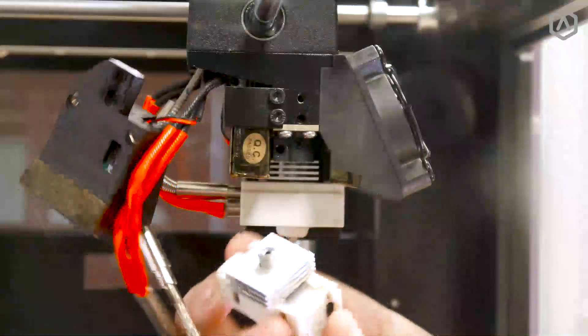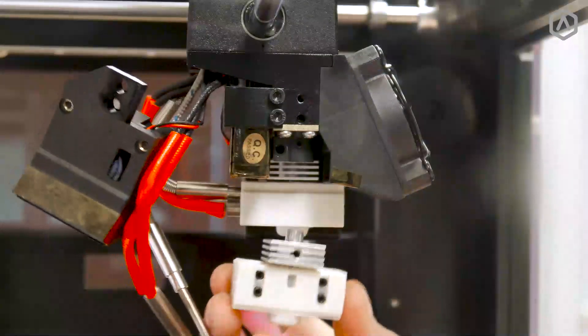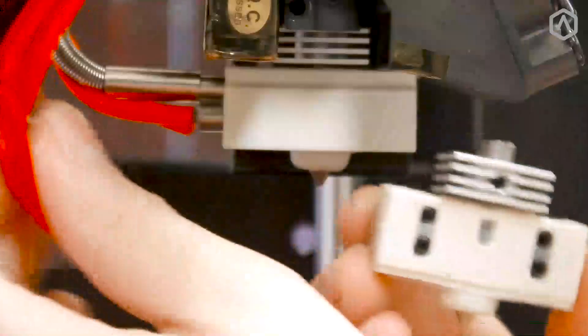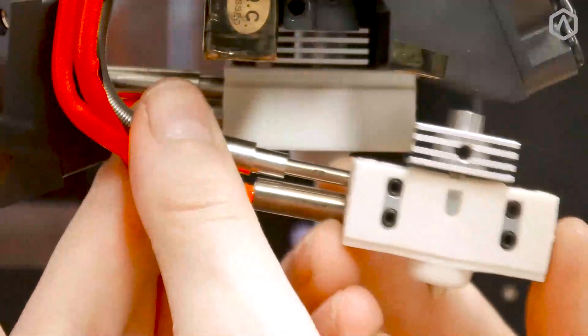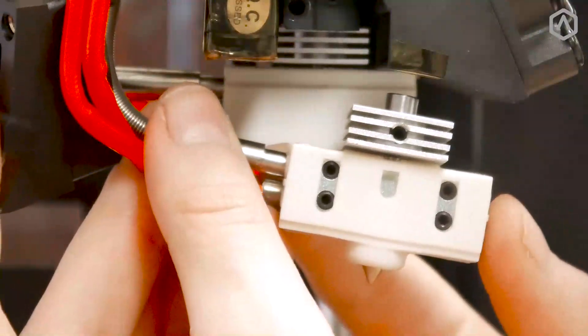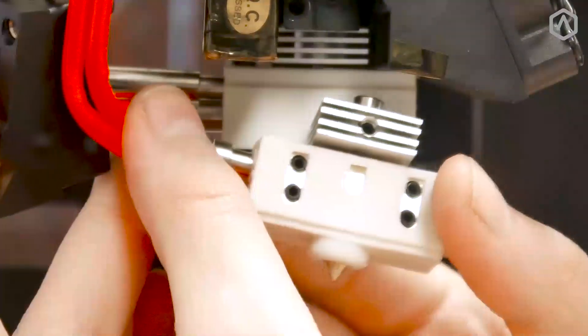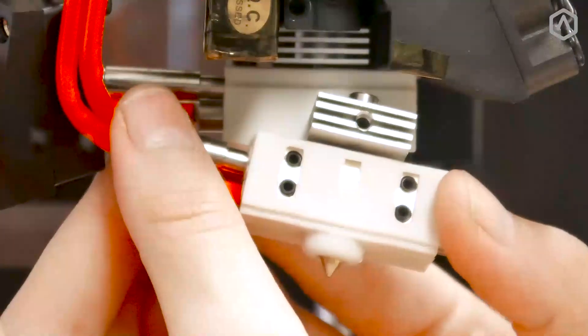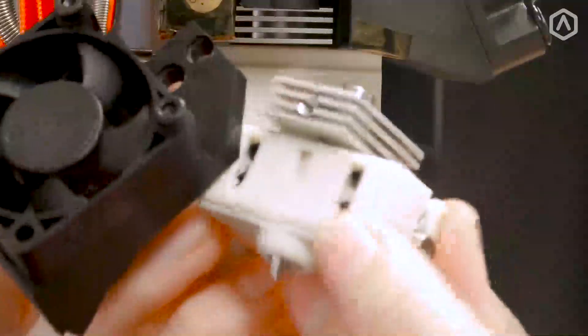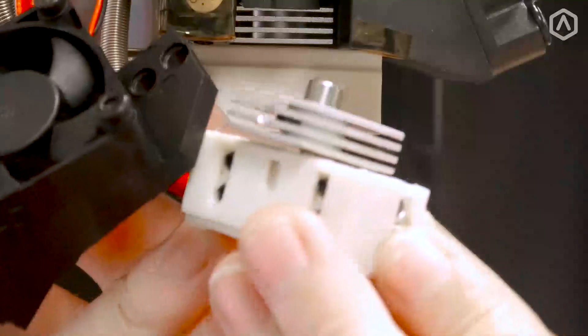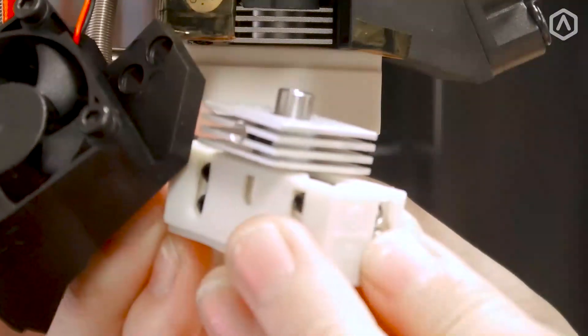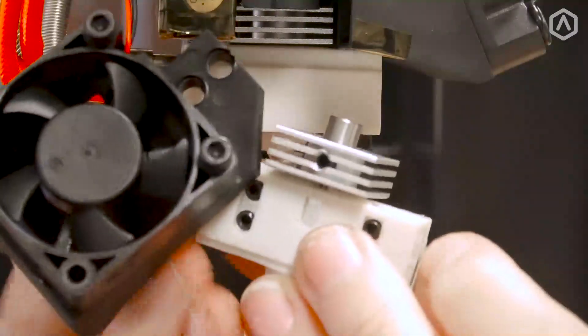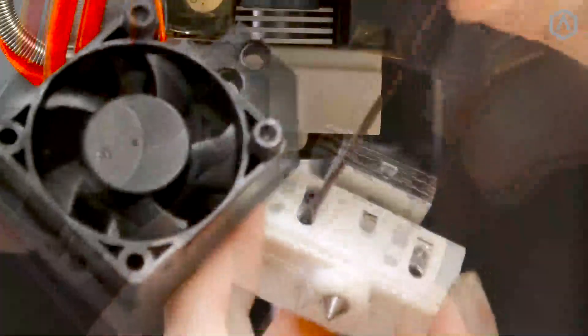Position the hot end so that the screws are facing outwards. Insert the wiring into the heater block with the red wire into the bottom hole and silver wire into the upper hole. Ensure the wires are inserted completely, then secure them by tightening the four set screws with your hex wrench.